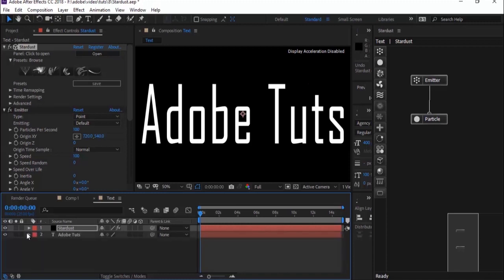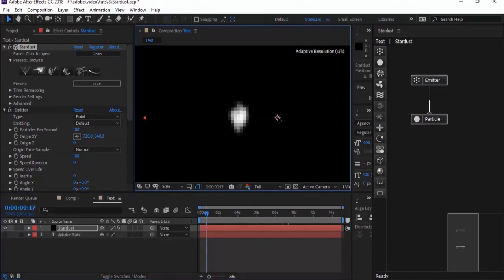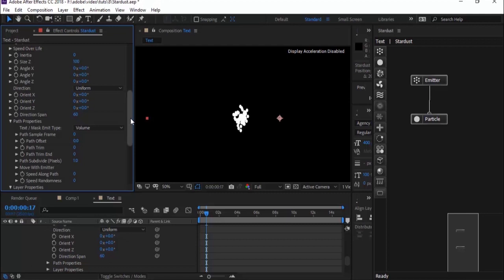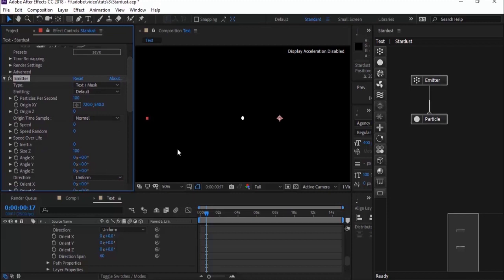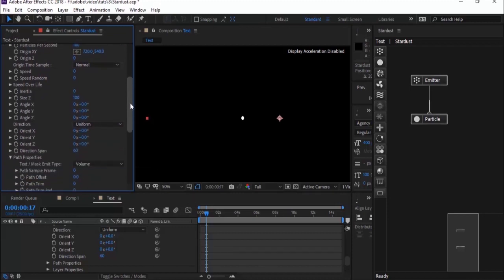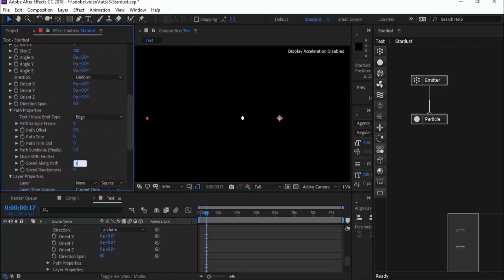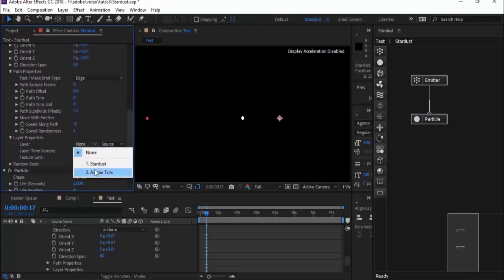Hide your text layer for now. Move your Stardust layer into the middle of the screen. Now go back to the Stardust layer and go to Emitter. Change the type from Point to Text or Mask. Change speed from 100 to 0. In Path Properties, change image type to Edge. Change speed along path from 0 to 15, and speed randomness to 5. Go down and change layer from None to the text layer.